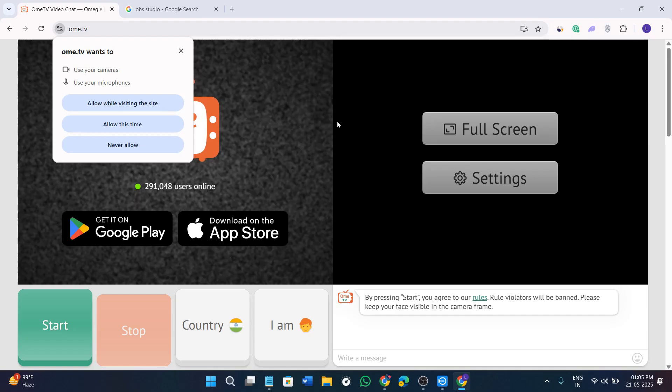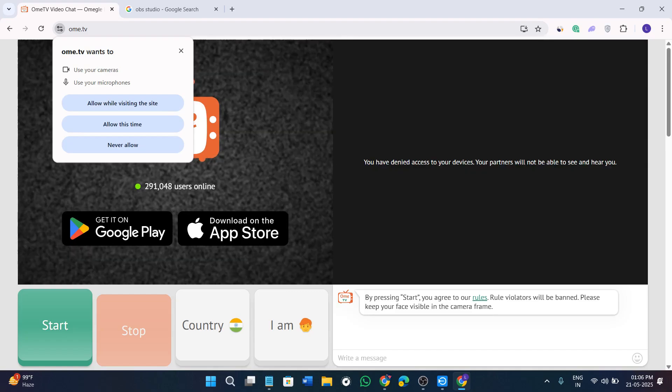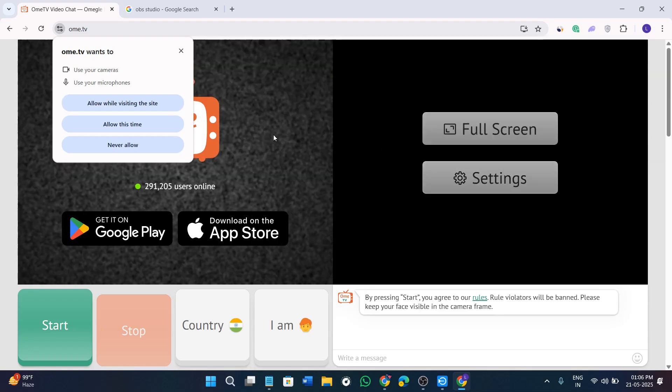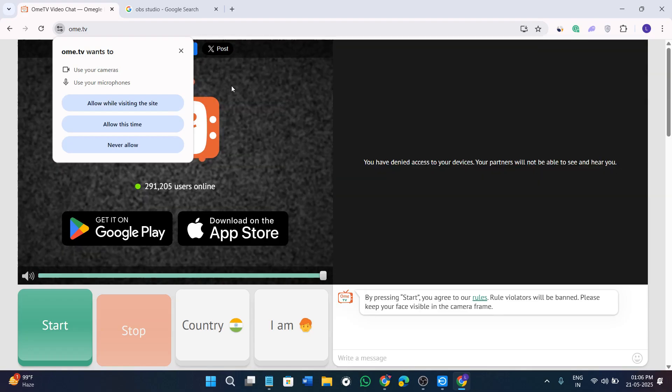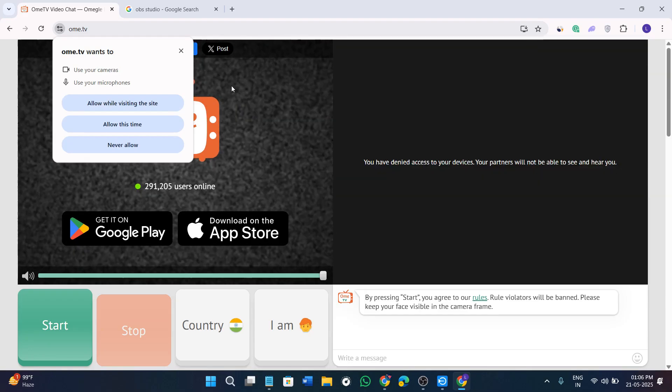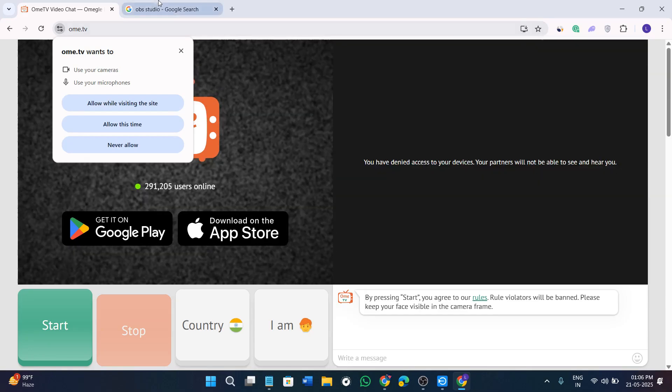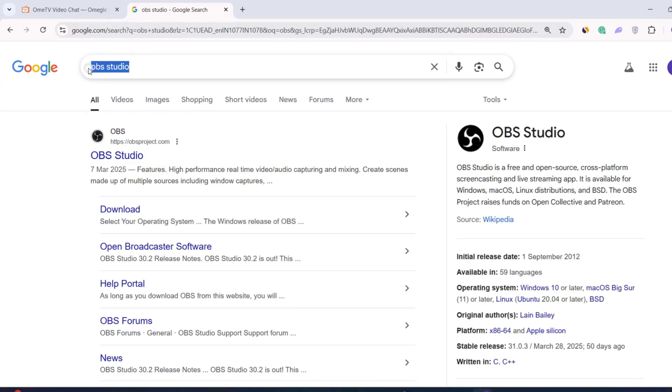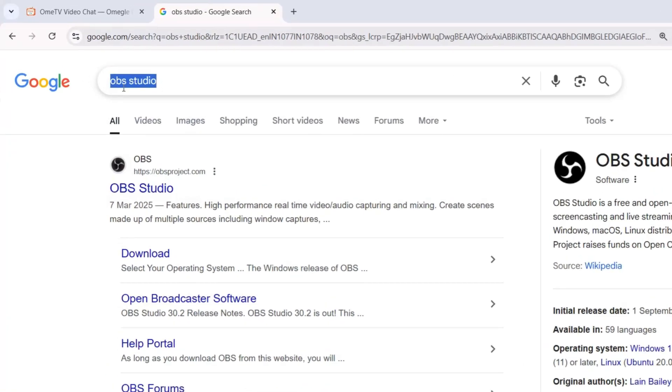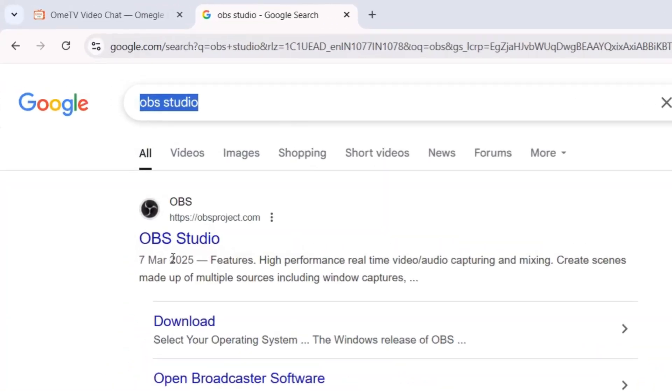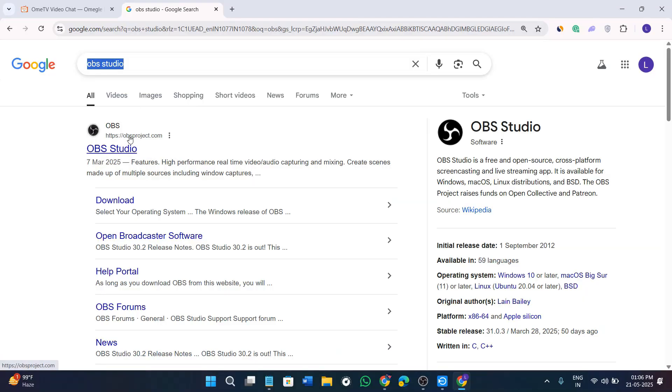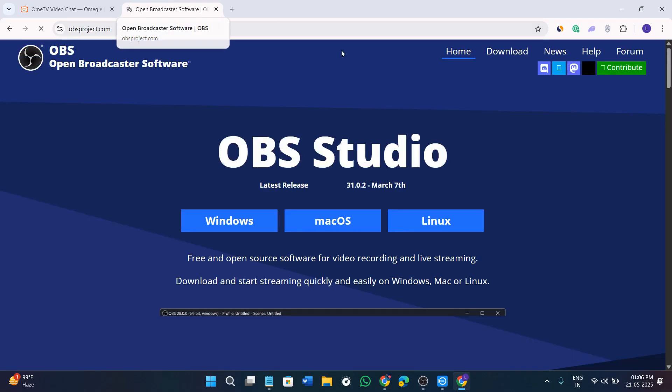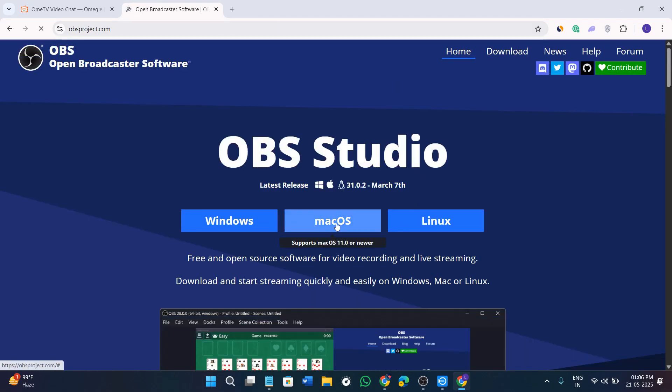Now without further delay, let's get straight into it. So first of all you need to download OBS and you need to rename files. In order to download OBS, simply open your web browser and search for OBS studio. Once you are able to find obsproject.com website, simply click on the first link.